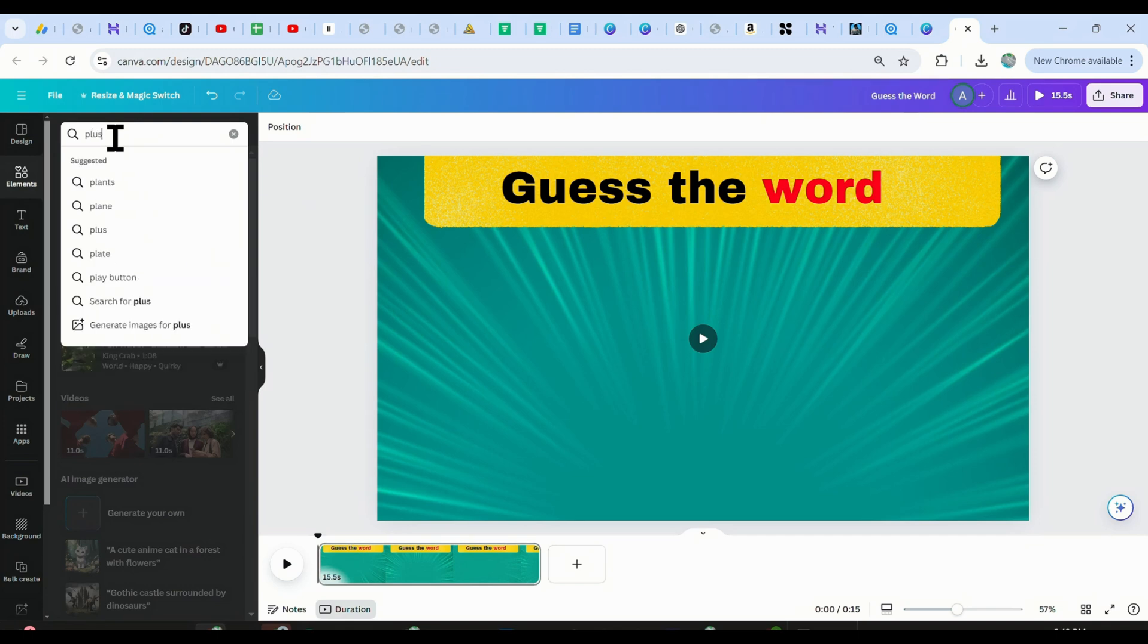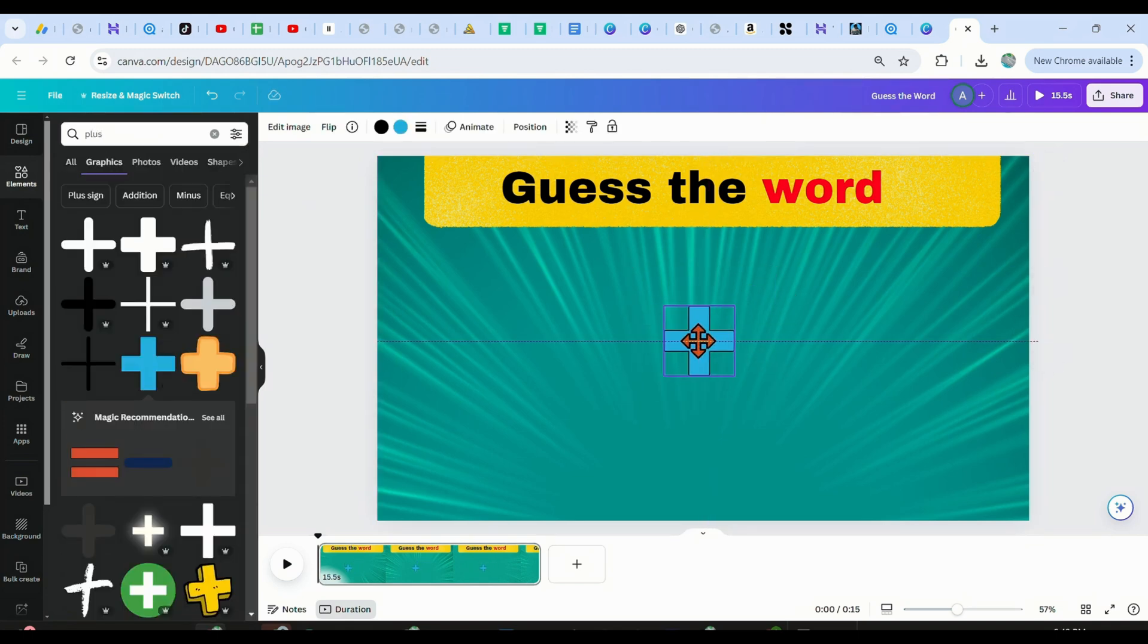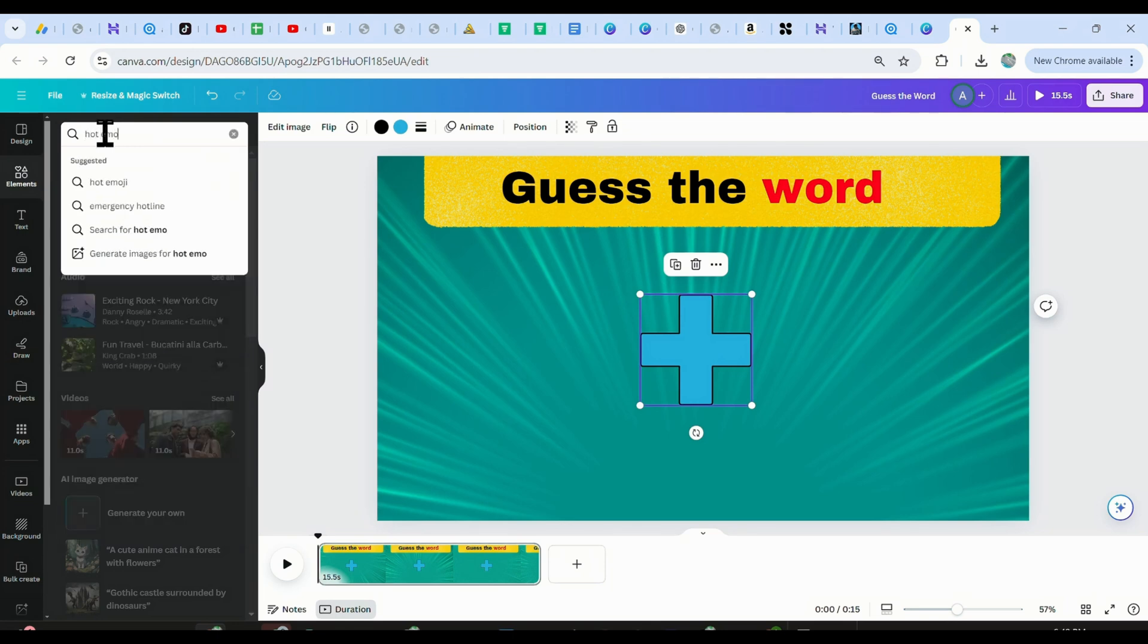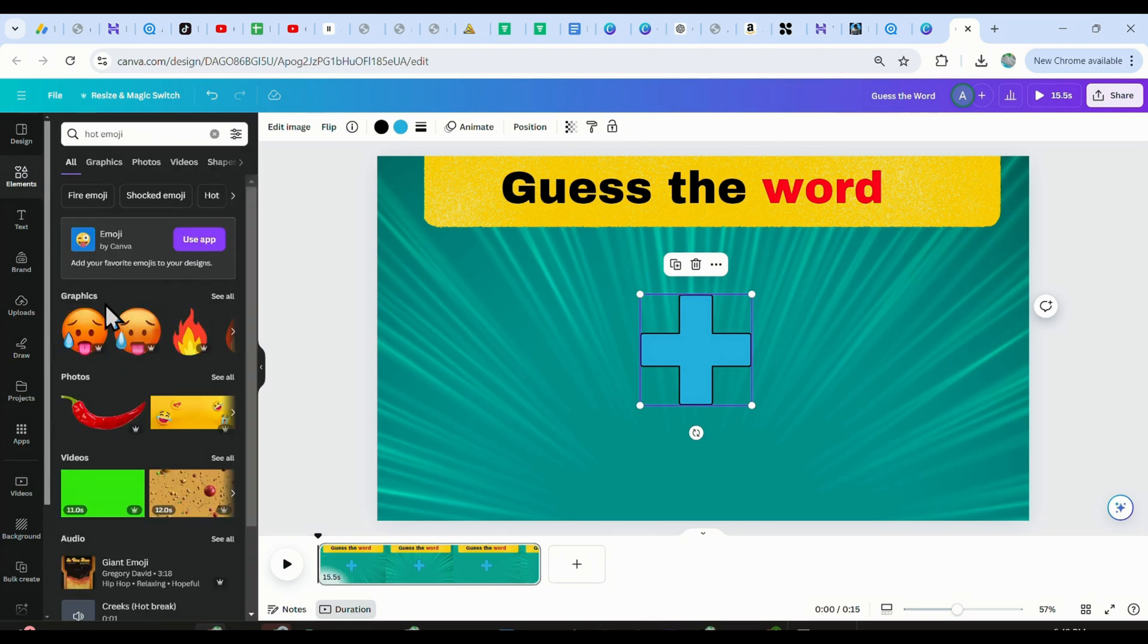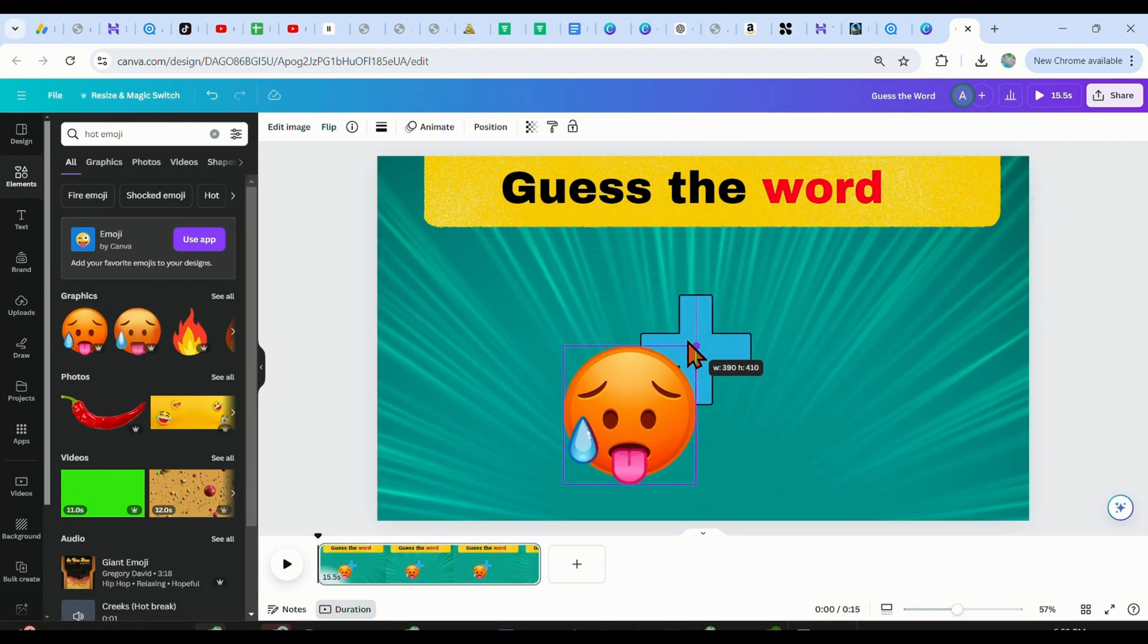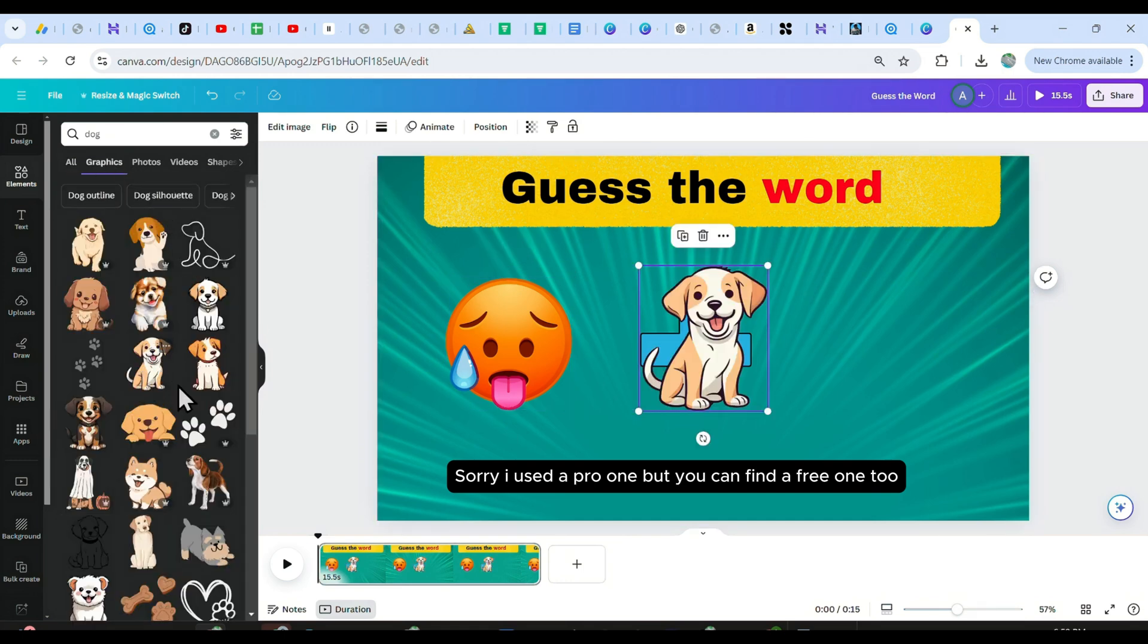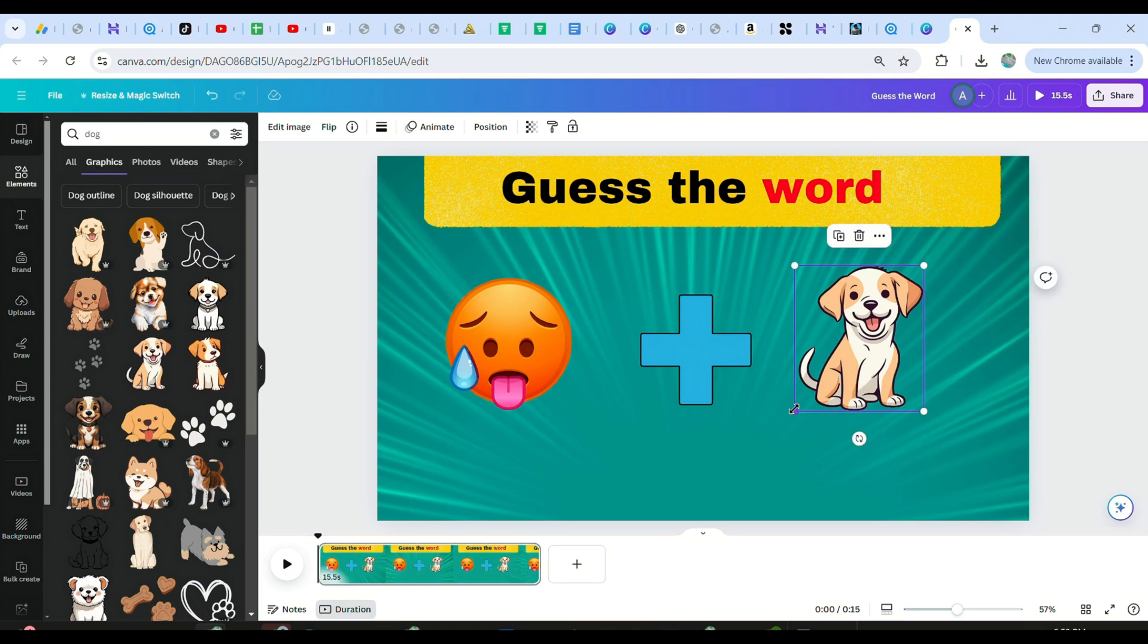Now just search for the plus button and add it here. Resize it, and place it well in the middle. And finally, we can add our first two emojis. I just search for a hot emoji, and then place it as the first image. Make sure you place it well. Now just search for dog again, and place it as the second image or emoji. It looks nice.